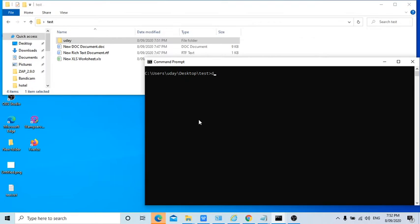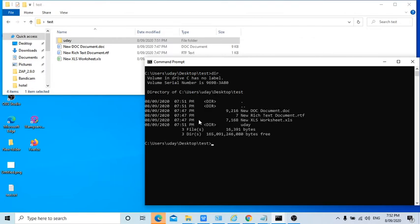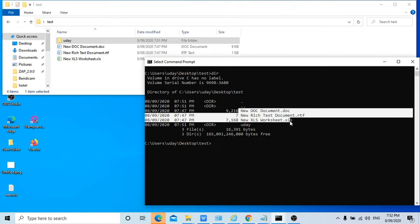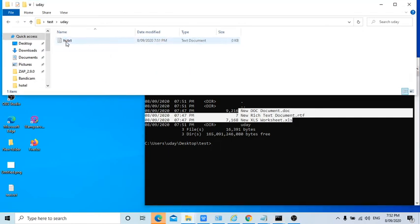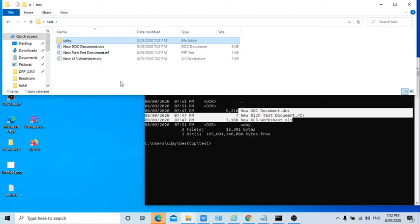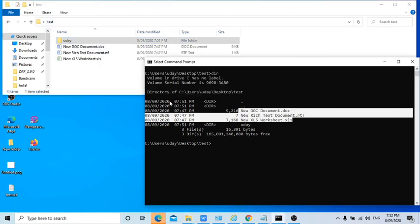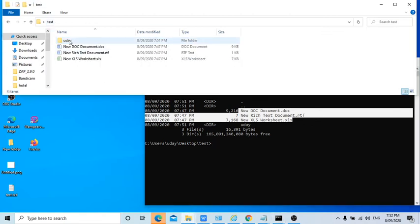If I write dir it is showing only udai folder and it is showing all the files here as it is, but it is not showing the contents which are in udai folder. So if I want to see all the contents of sub folders also,